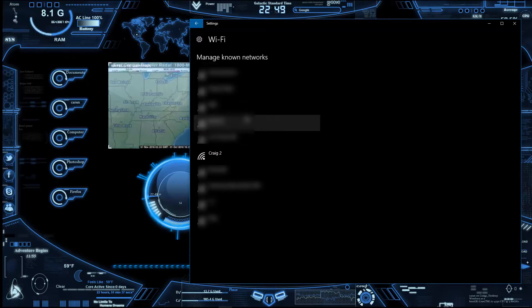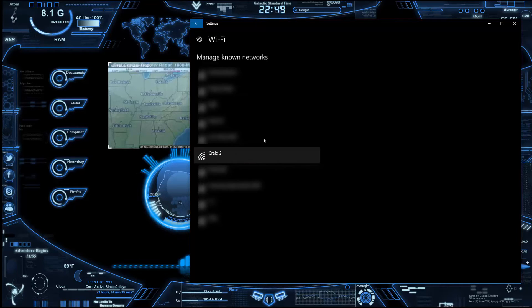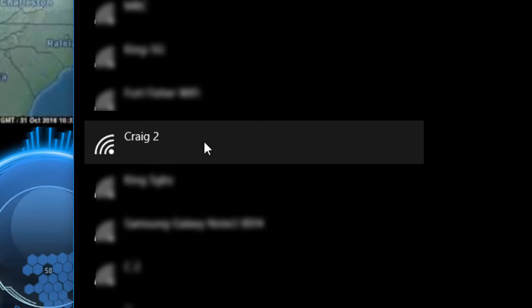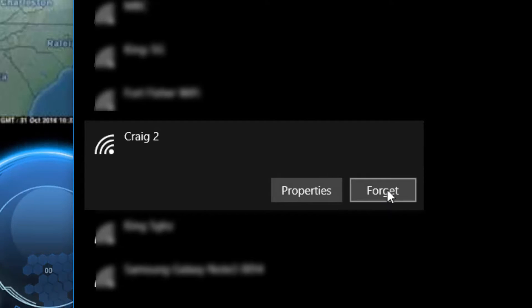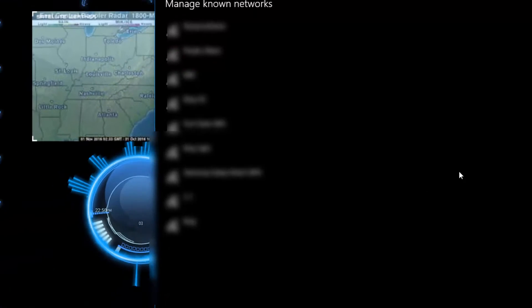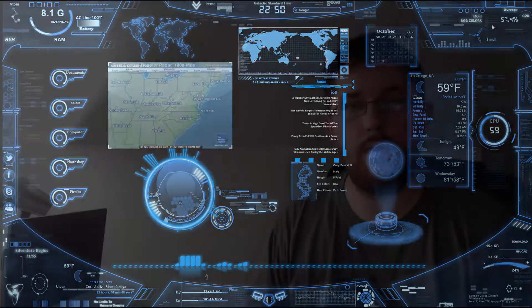Then within here, find a network that you just want to get rid of. So for example, I'm going to select this and you need to go ahead and do forget, and then try to reconnect it to the network.